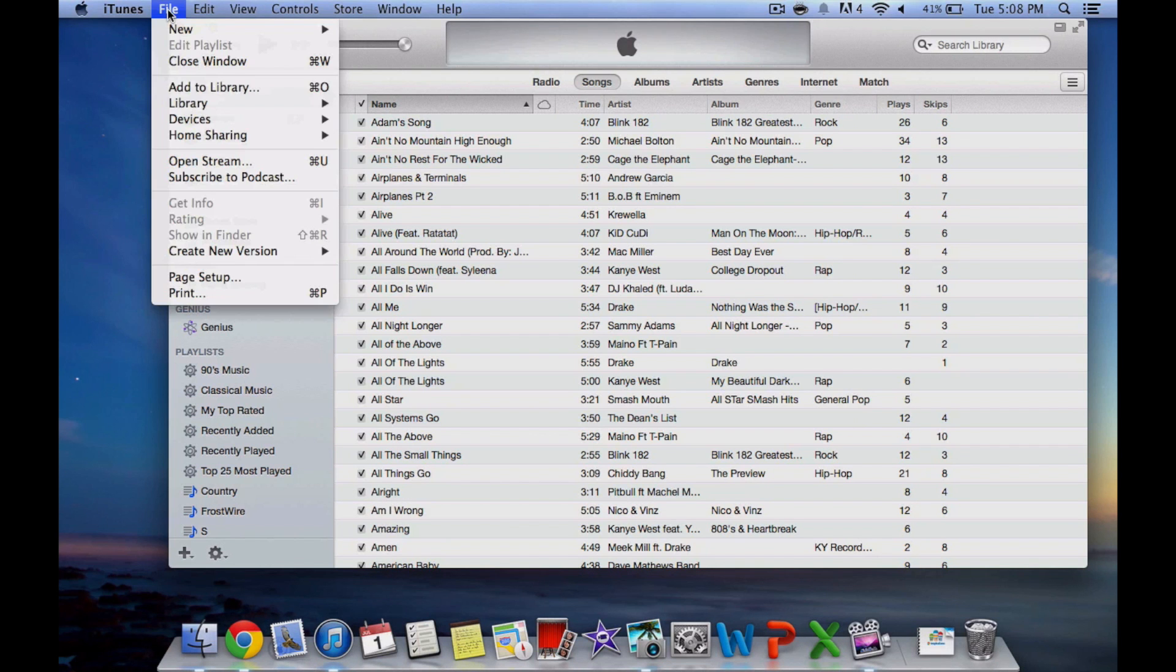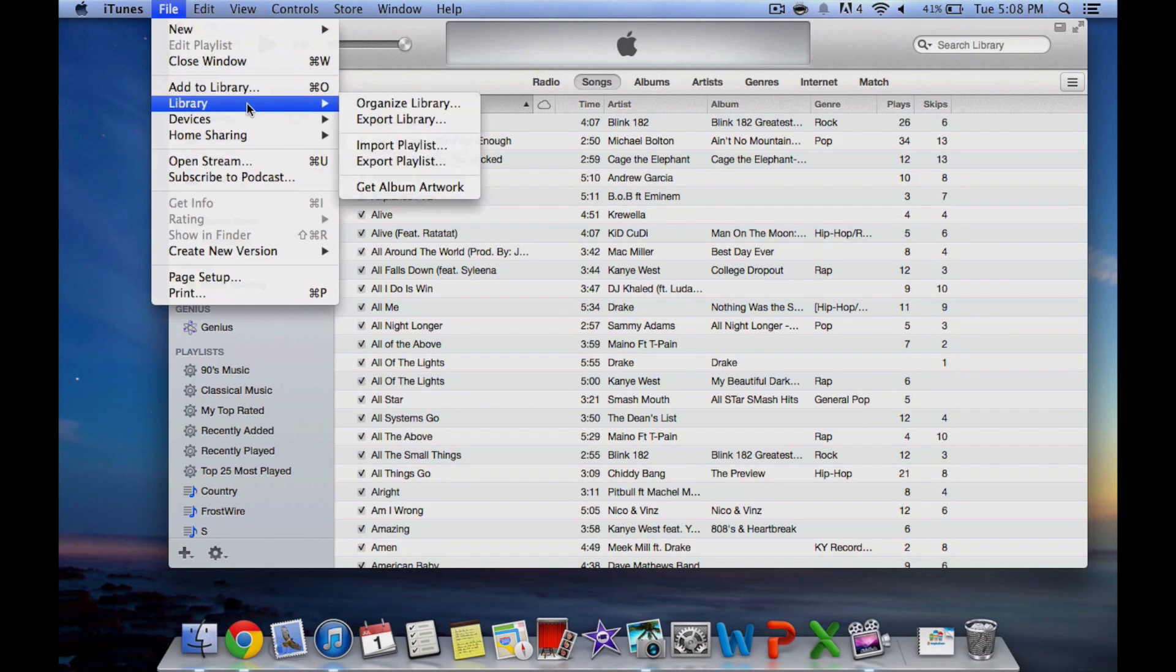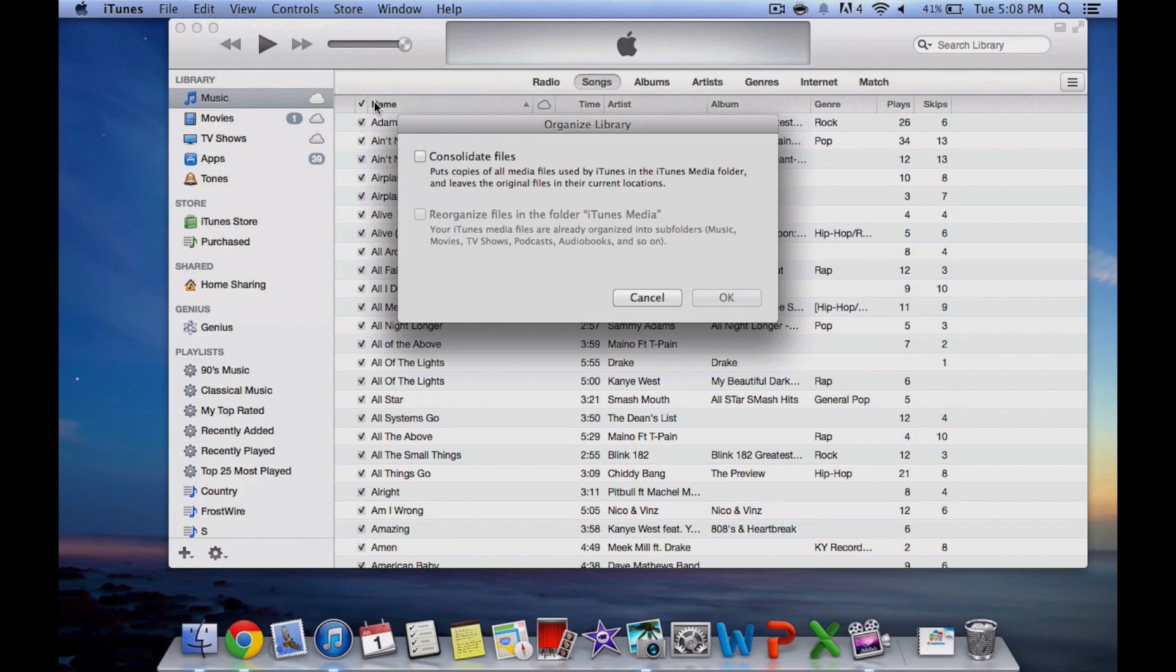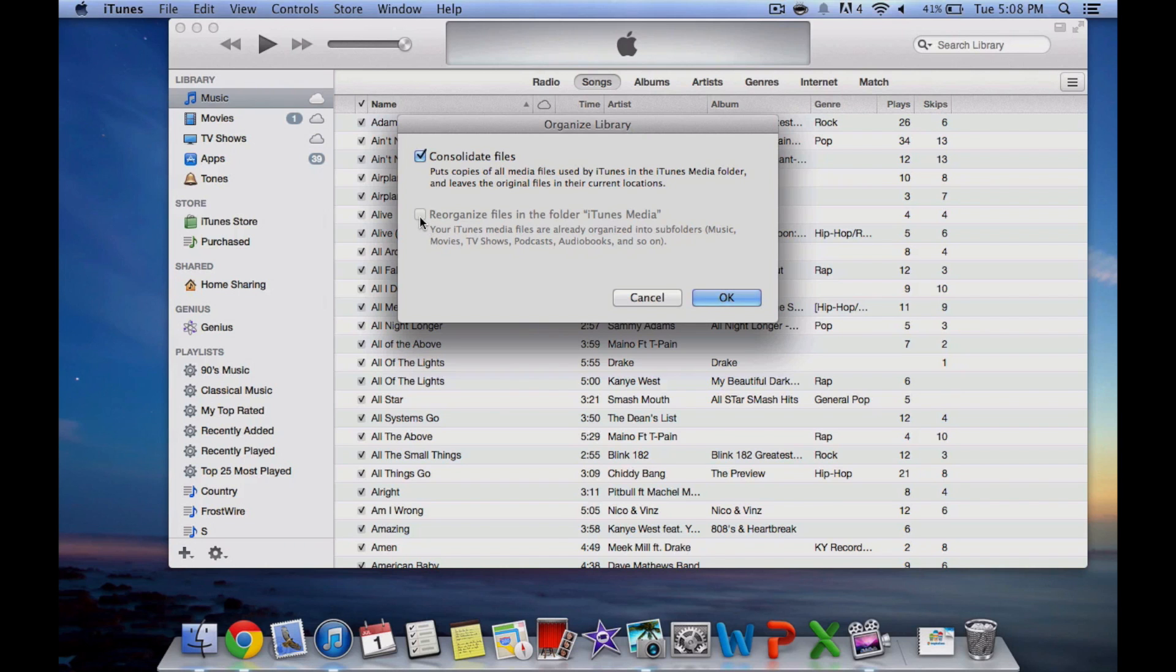The next step is to go to File, Library, and click Consolidate Library. This will take all your library files and put them into one area, making them easier to export.